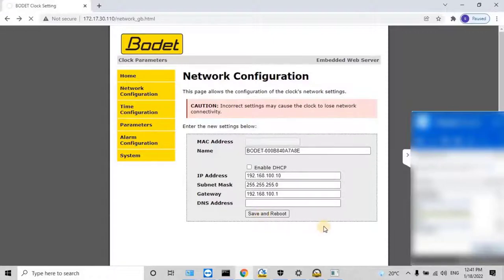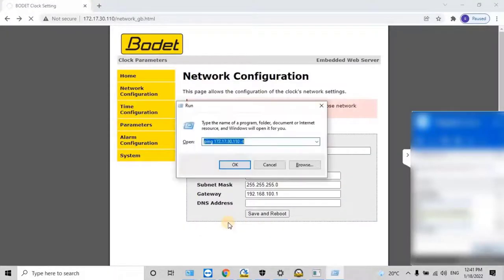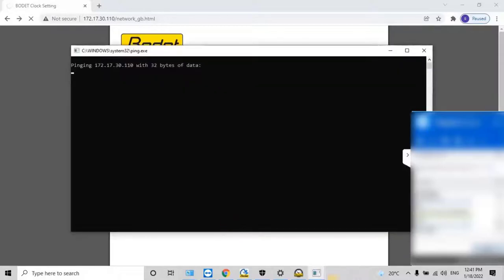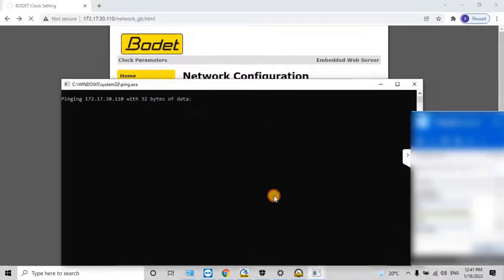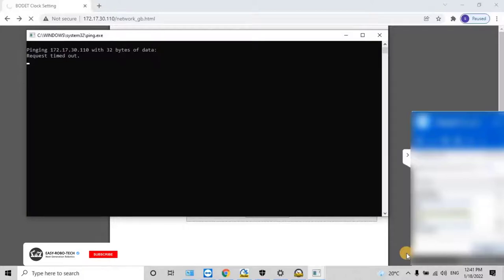Let me check if the IP address of the clock has been changed or not. To do that, press Windows + R key from the keyboard and try to ping the default IP address of the clock. As you can see on my screen, the default IP address is not pinging, which means the new settings have been applied to the clock. To connect back to the clock, we need to change the IP address of the computer to the same range as the digital clock.